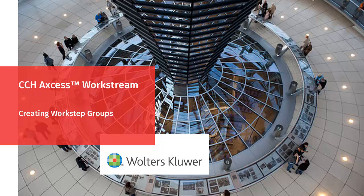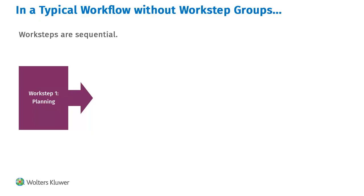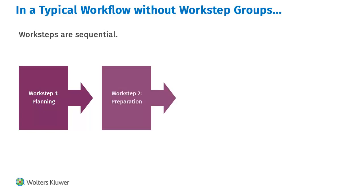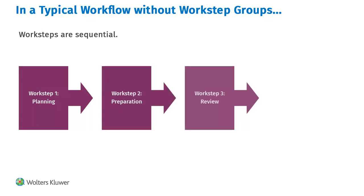Welcome to the video on creating workstep groups using CCH Access Workstream. In a typical project workflow, one workstep must be completed before the next one can begin.